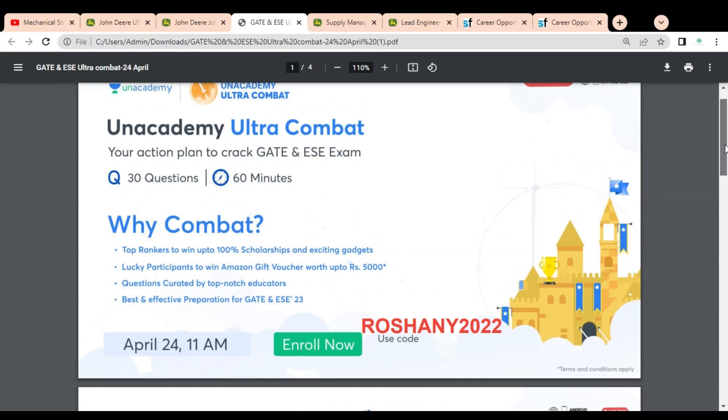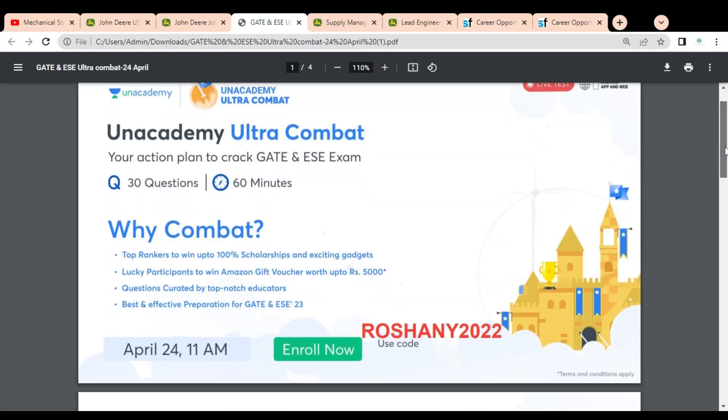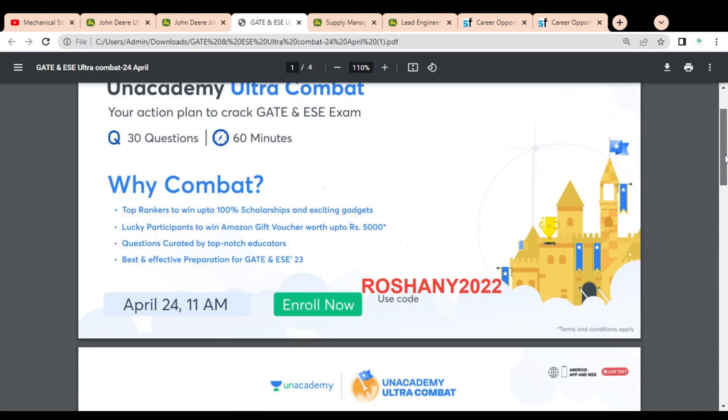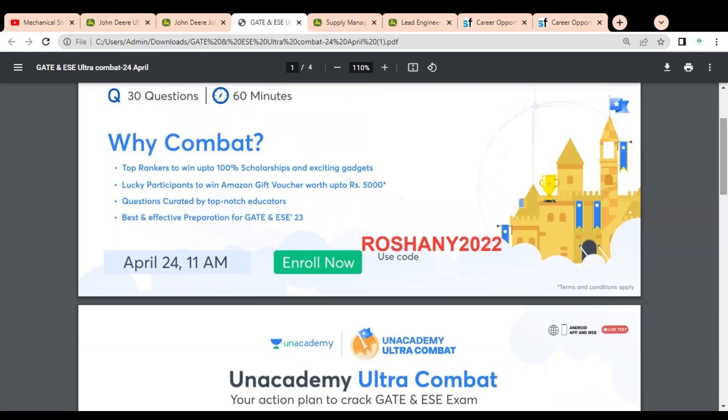There are various advantages for this combat test. If you hold good ranks, then you have a chance to win up to 100% scholarship as well as you can win some exciting gadgets. Lucky participants can win Amazon gift vouchers which are worth up to rupees 5,000.